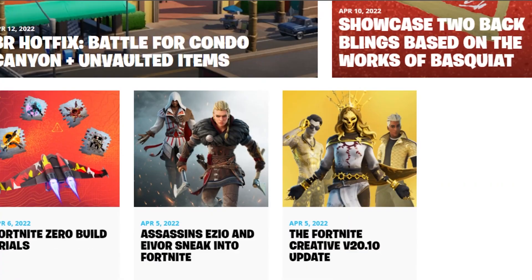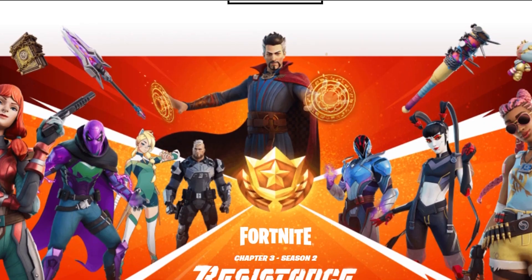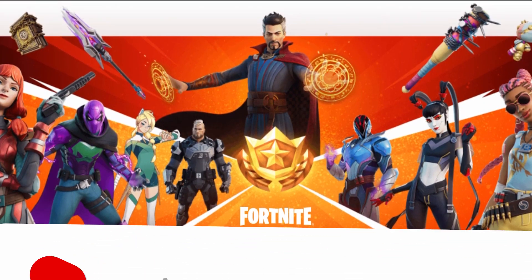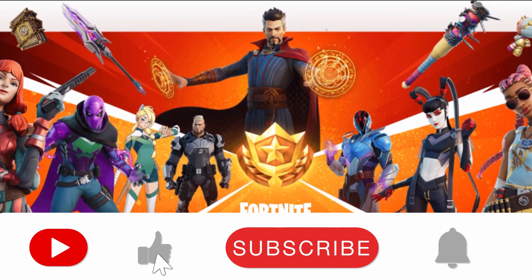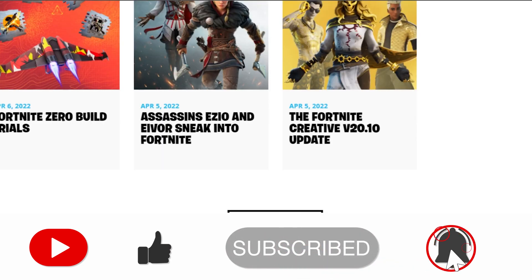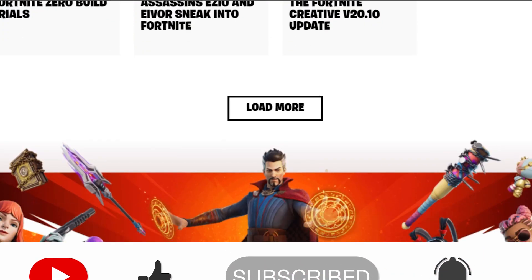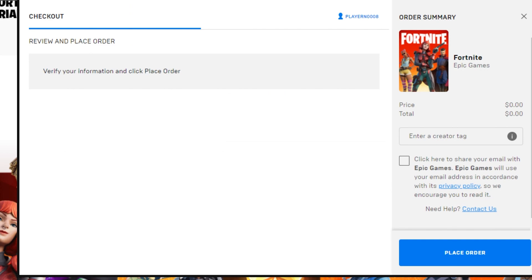I hope that I was a big help to you and now you know how to download Fortnite on your laptop or PC. Simply download and then enjoy playing Fortnite. If I was a big help, don't forget to give this video a big thumbs up and subscribe to the channel.